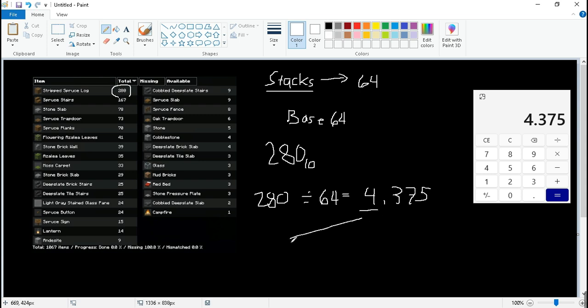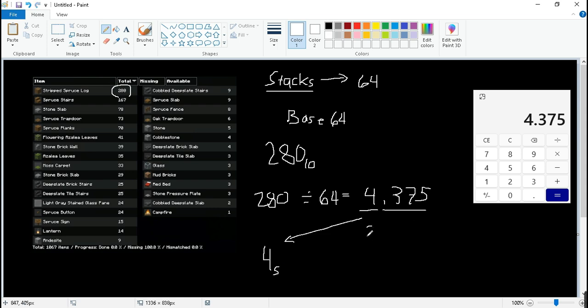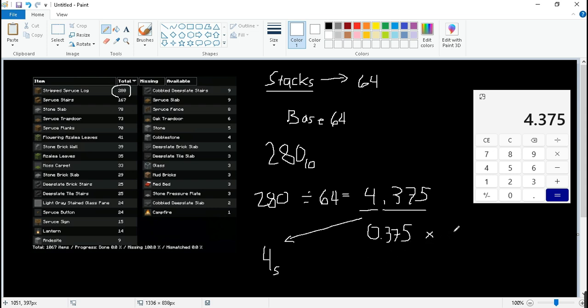We step aside 4. This means is 4 stacks. And we take 0.375. Let me rewrite so you can understand better. Now we times it to 64. 24.